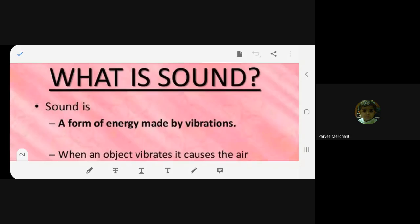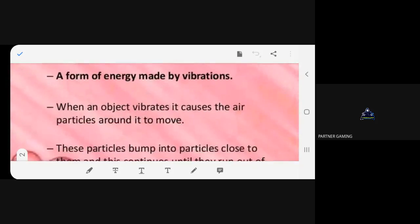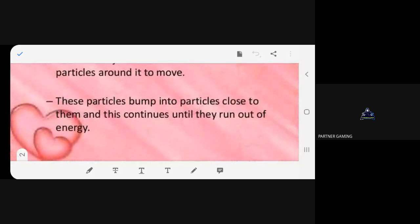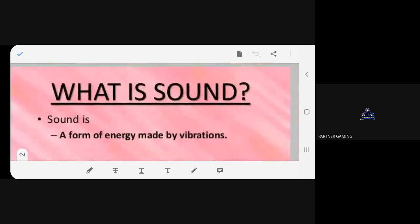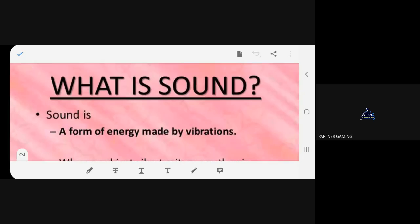Sound is a form of energy made by vibrations. When an object vibrates, it causes the air particles around it to move. The particles bump into particles close to them, and this continues until they run out of energy.